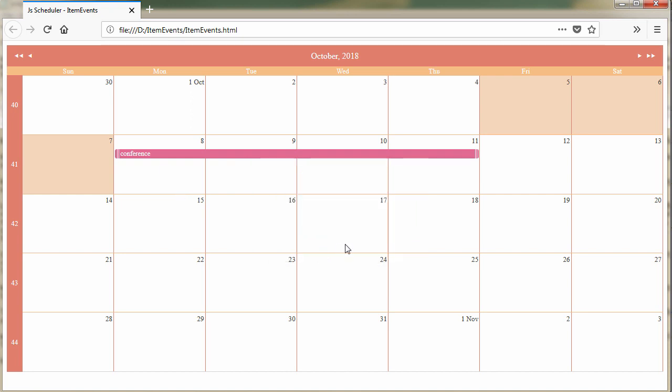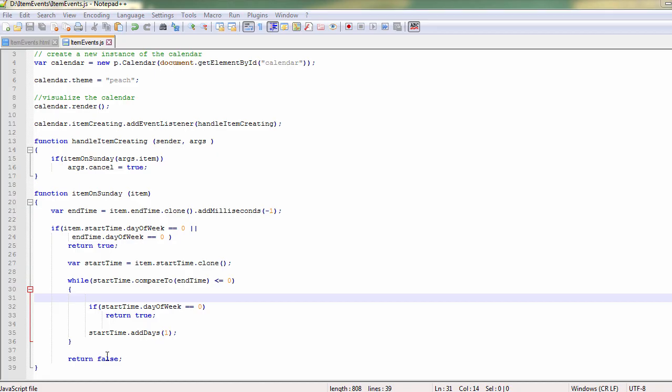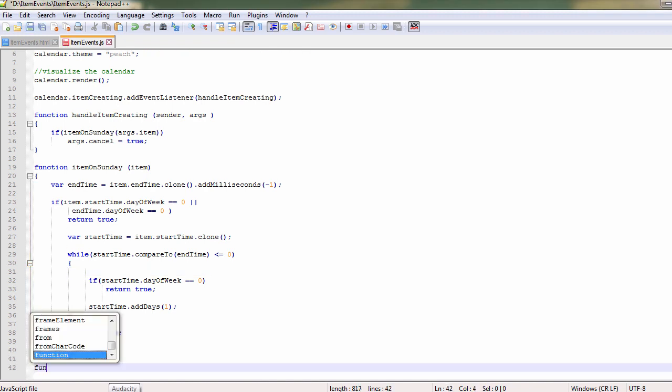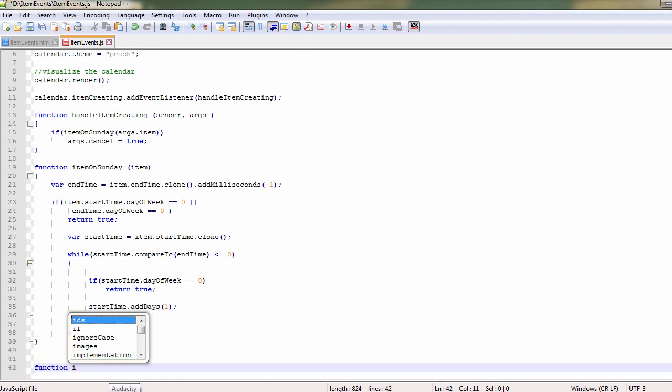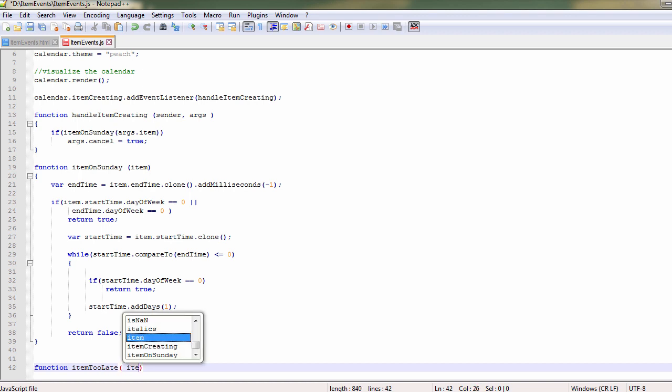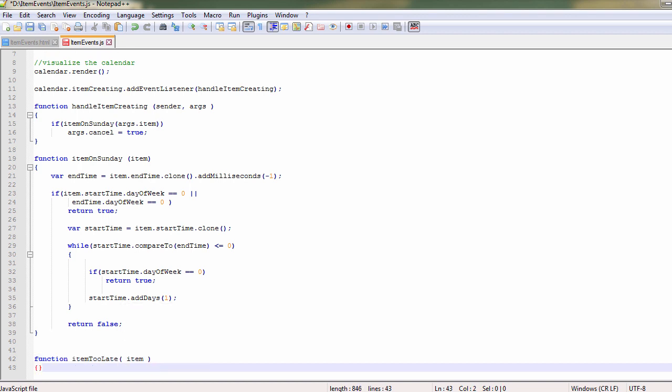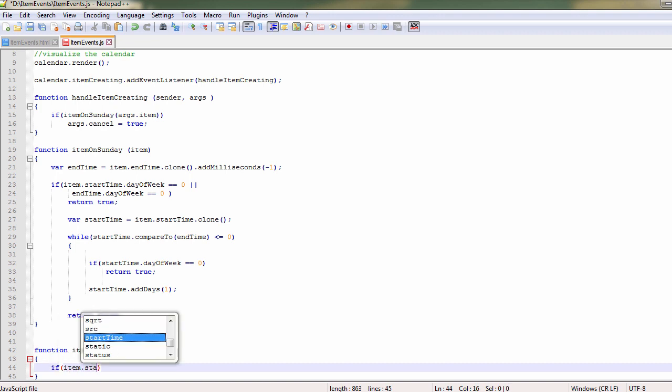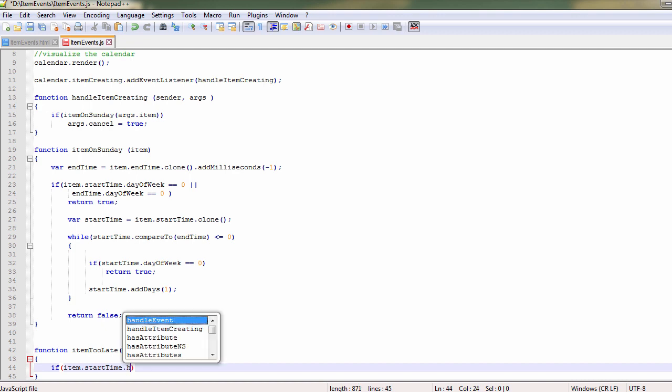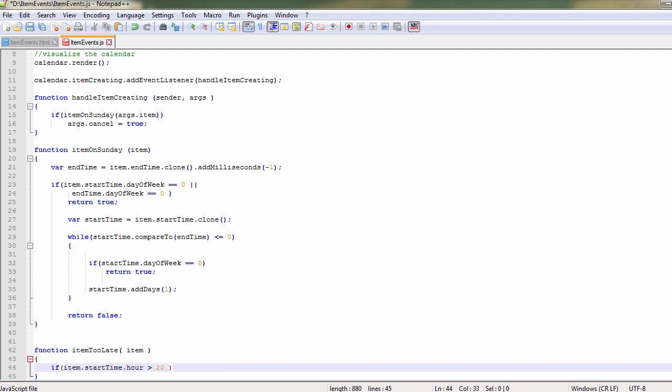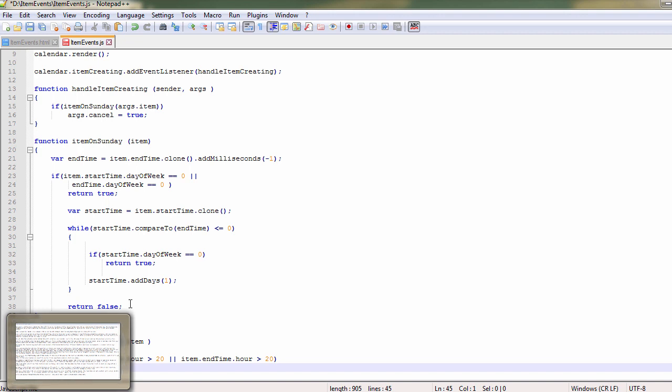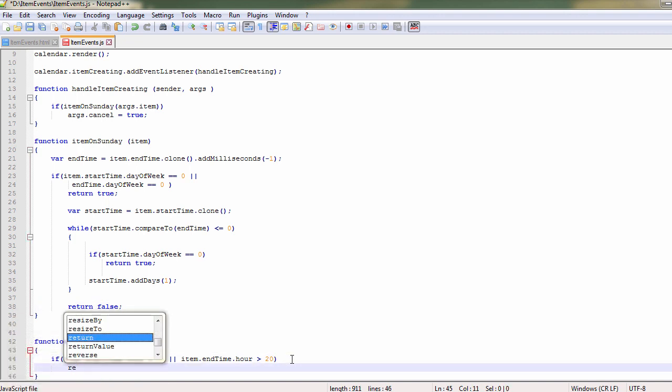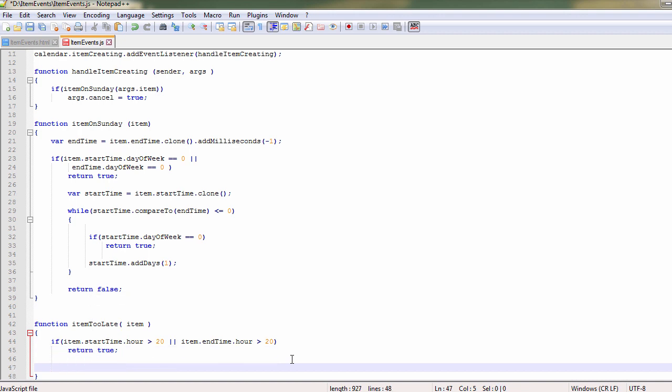Let's add another method that also checks the hour. We said we don't want to allow events after 8pm. Let's add a new method that we call item too late. It gets an item as a parameter and makes an easy check. If the item starts or ends after 8pm, it returns true. In all other cases returns false.